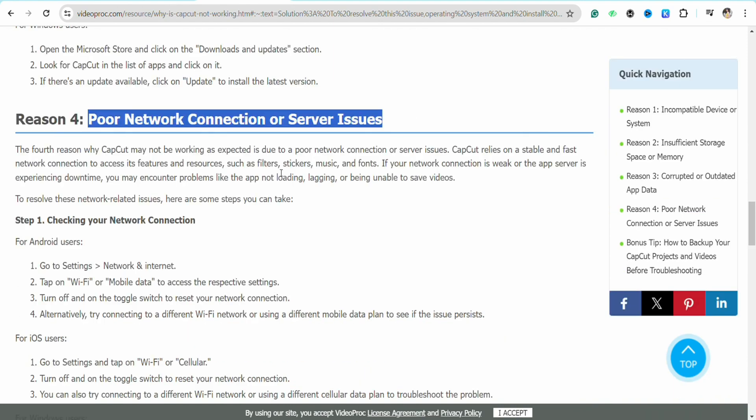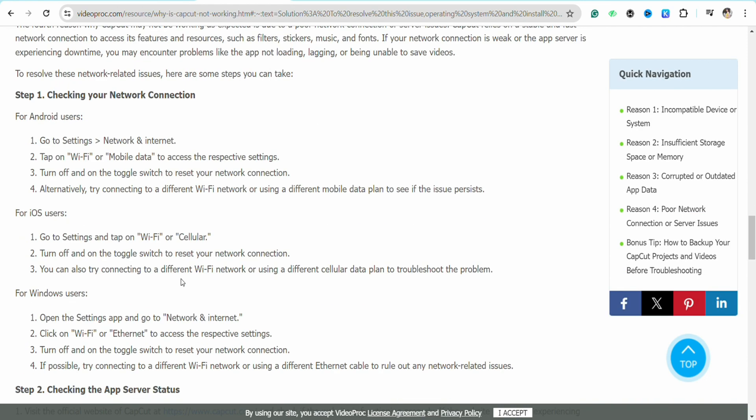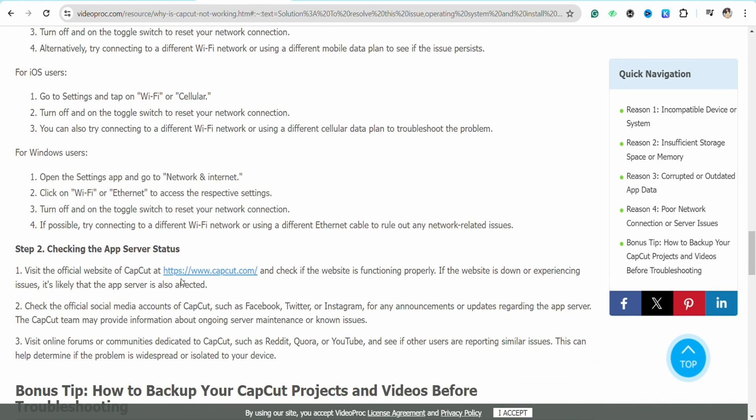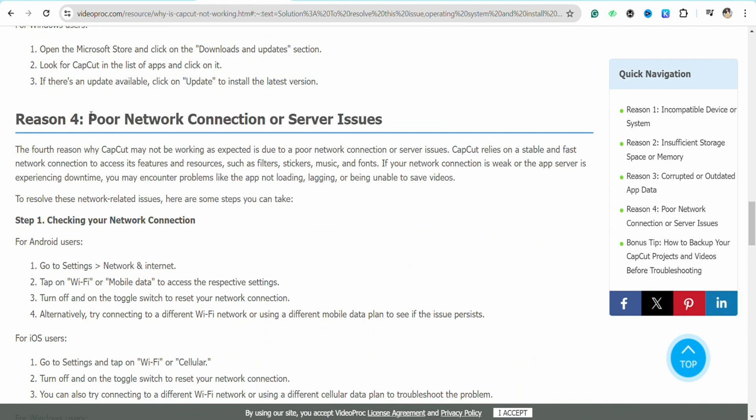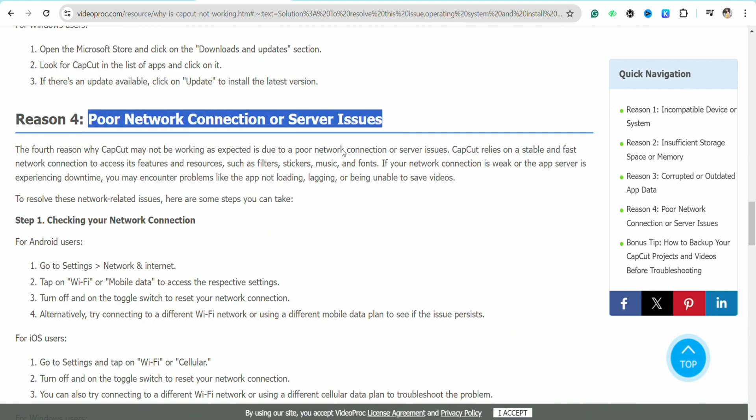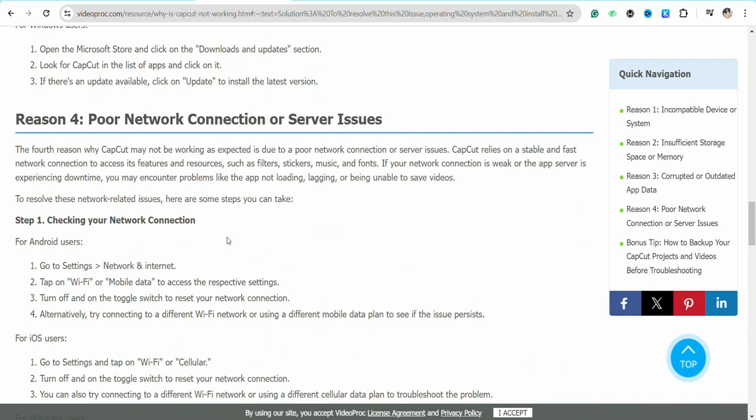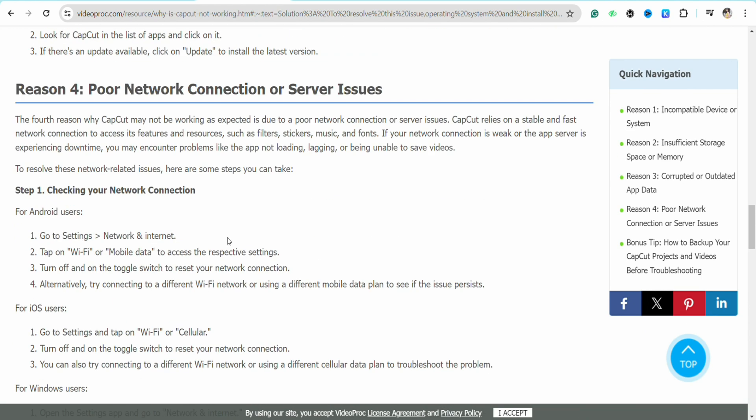As you can see, my CapCut has been opened. You simply have to click on new project and it will start working fine for you. This is basically how you can fix CapCut not opening on PC.